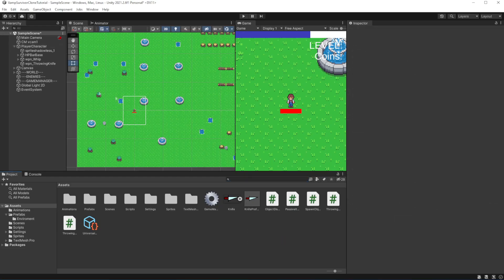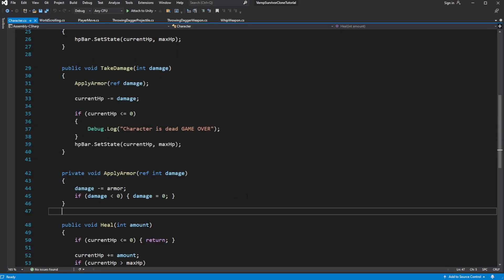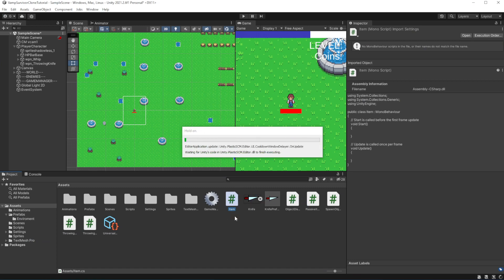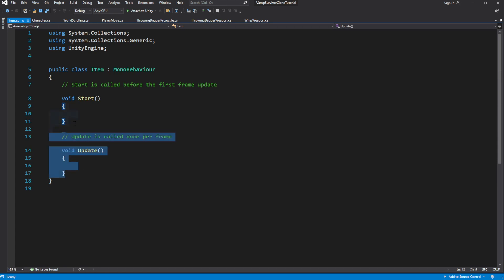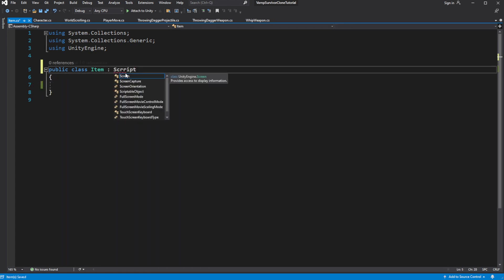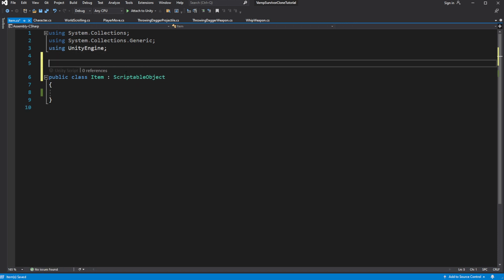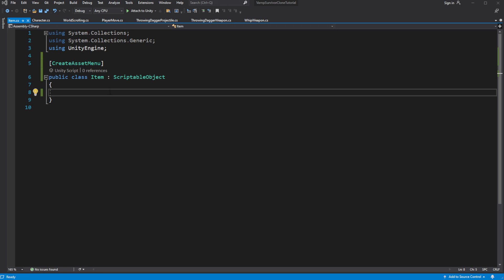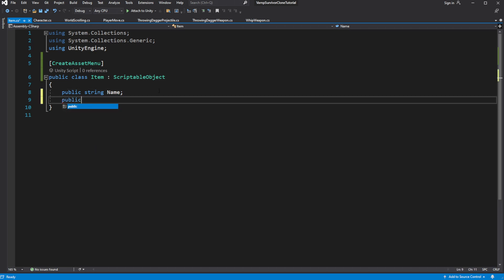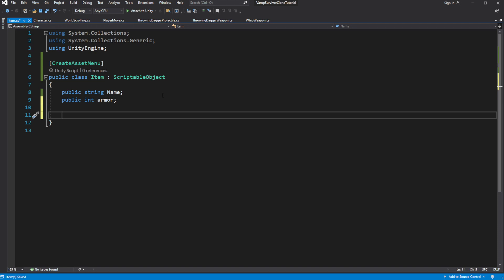Then we want to describe the items themselves, so create a new scriptable object called Item. The scriptable object is a data container for Unity — we will use it to store data about our items. Inside, create two public variables: Name and Armor. For the string Name, I recommend using a capital letter first because this way we avoid hiding the name of the object, just in case it might cause issues later on. Here we want to describe what happens if we equip this item, so pass the character into the equip method and add the armor to the character's armor.